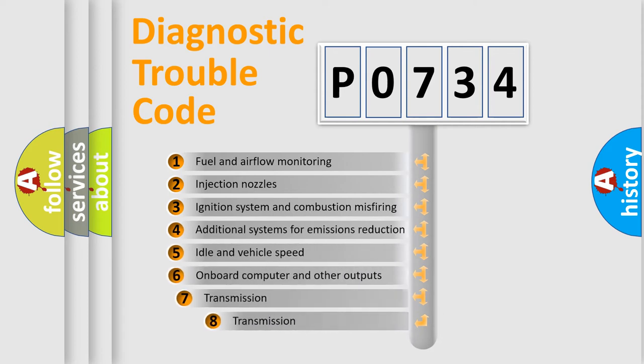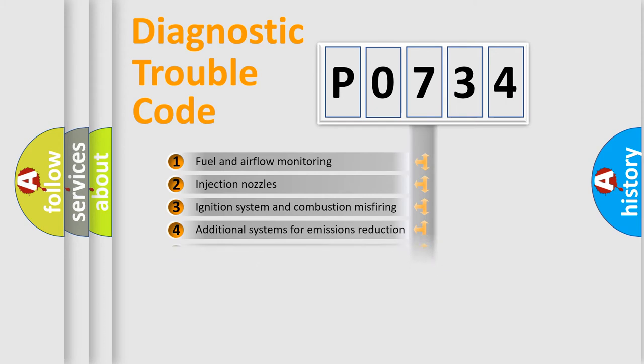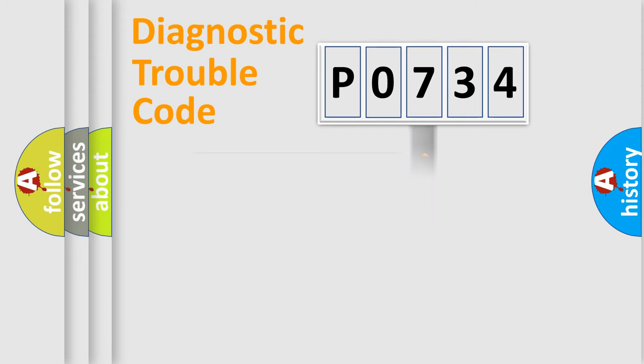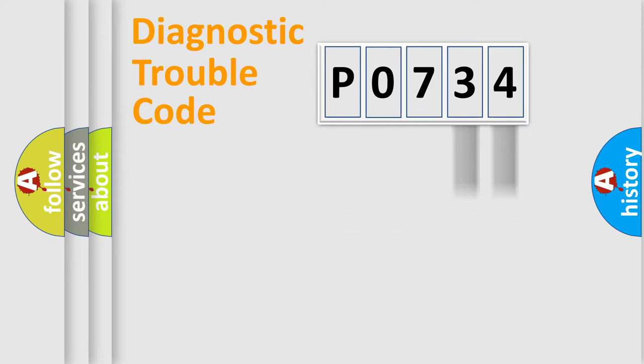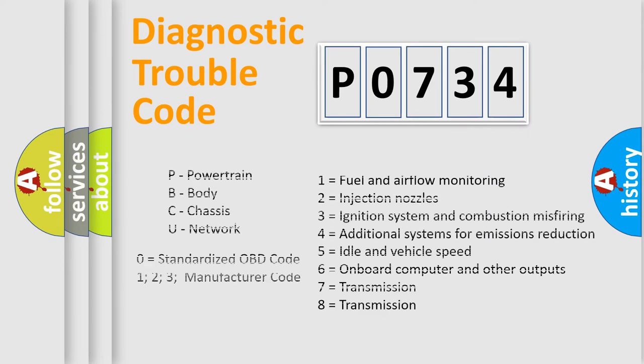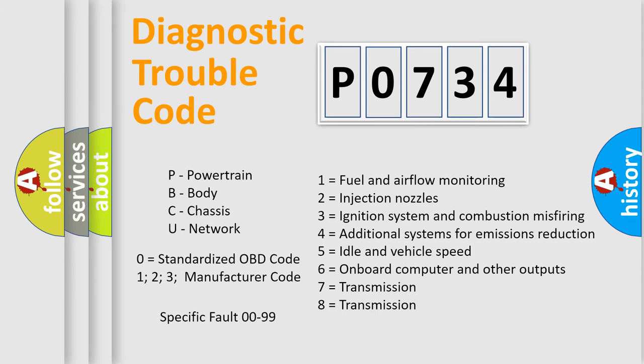The third character specifies a subset of errors. The distribution shown is valid only for the standardized DTC code. Only the last two characters define the specific fault of the group. Let's not forget that such a division is valid only if the second character code is expressed by the number zero.